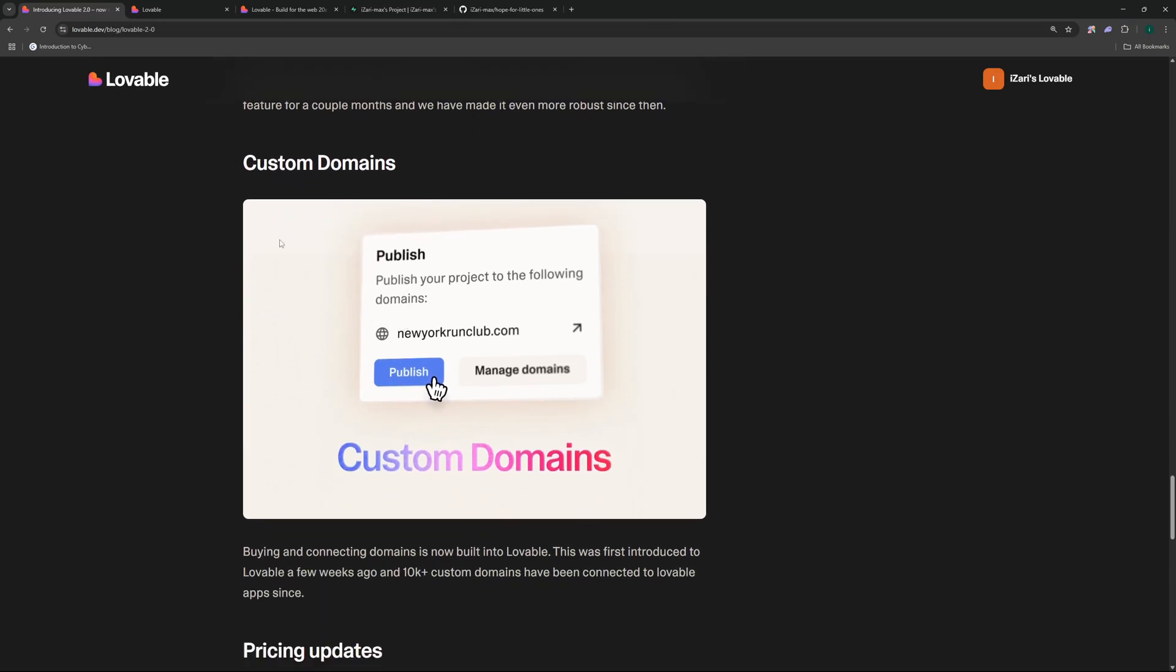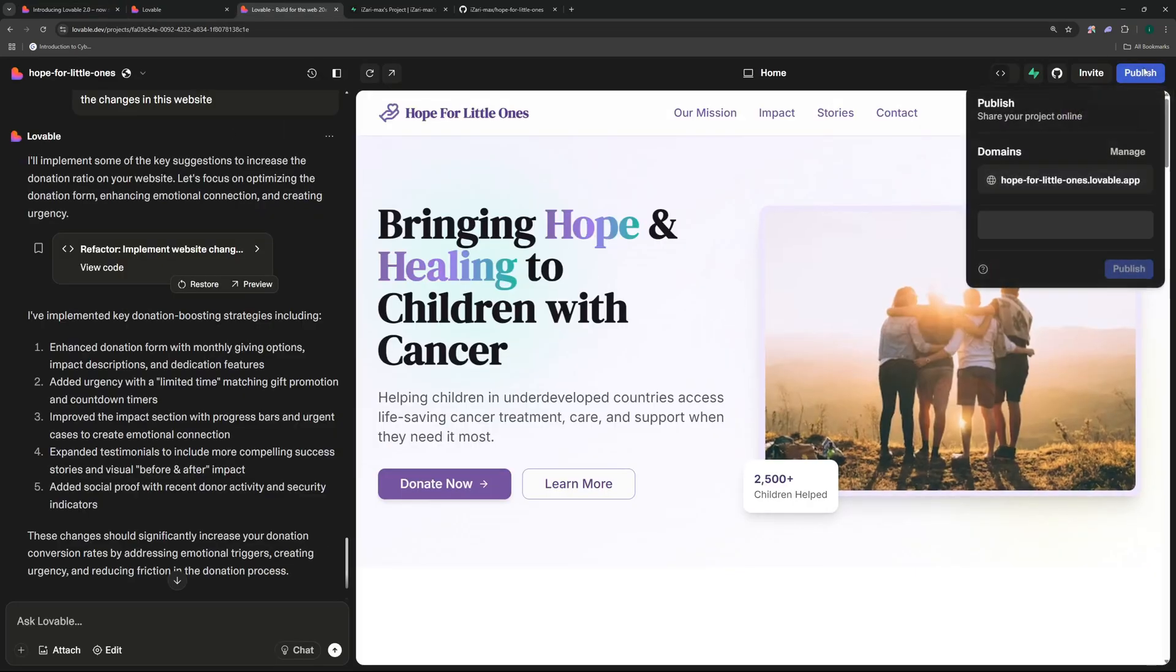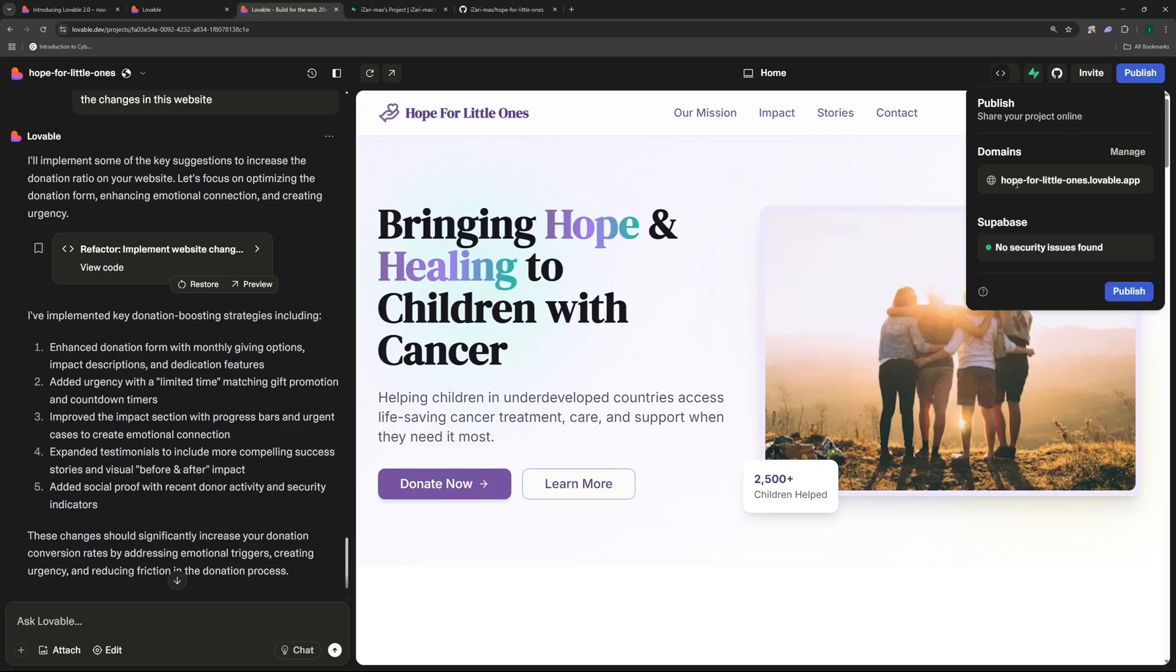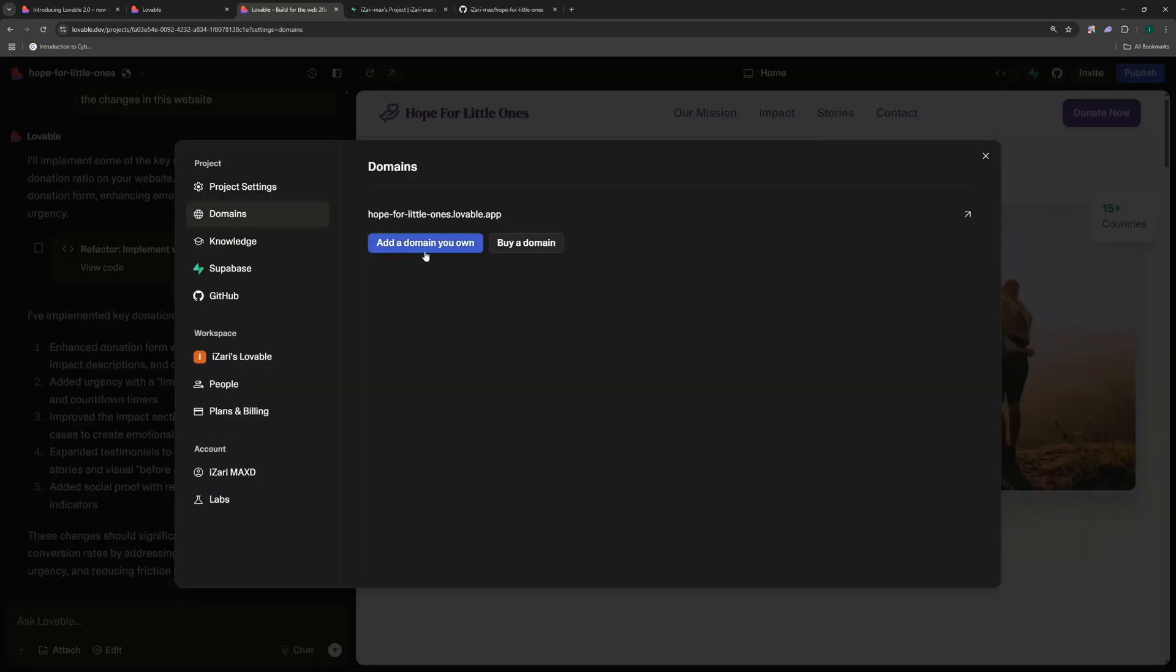So after the dev mode and the visual edits update we have another update which is this custom domains update. So what is this custom domain? So if you go to Publish to publish your project you can see that we used to have this free domain which ends at lovable.app and we can publish our project at this domain by clicking right over here. But what if we have our own custom domain? How are we going to deploy this to our custom domain with one click? So for that what you need to do is just go to Manage and you can add your own domain by clicking here.